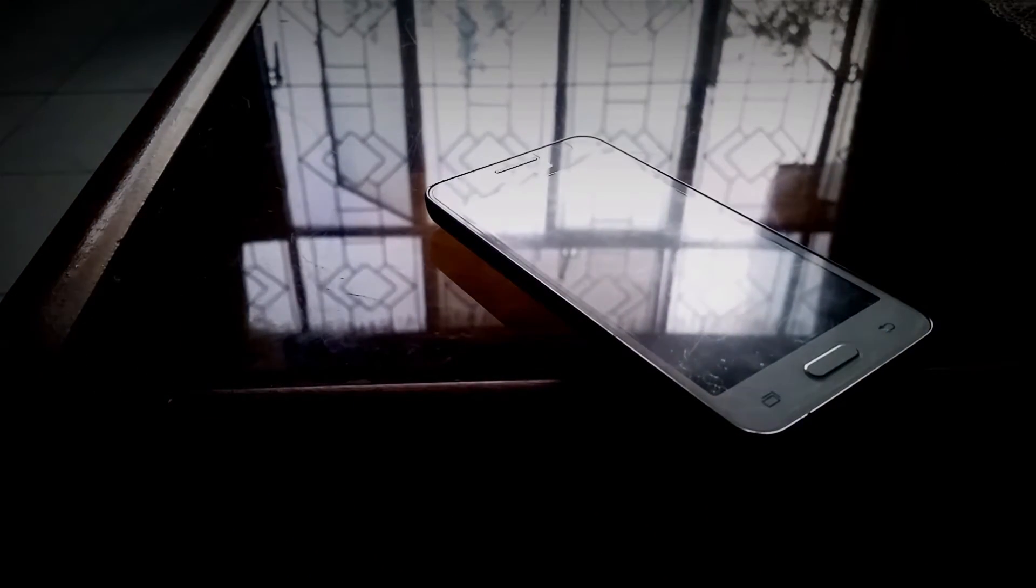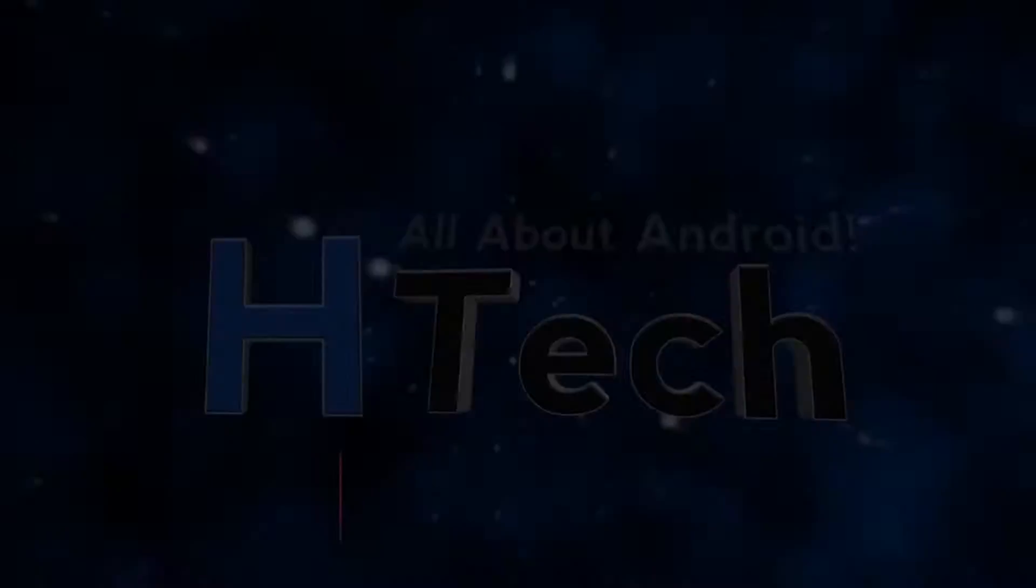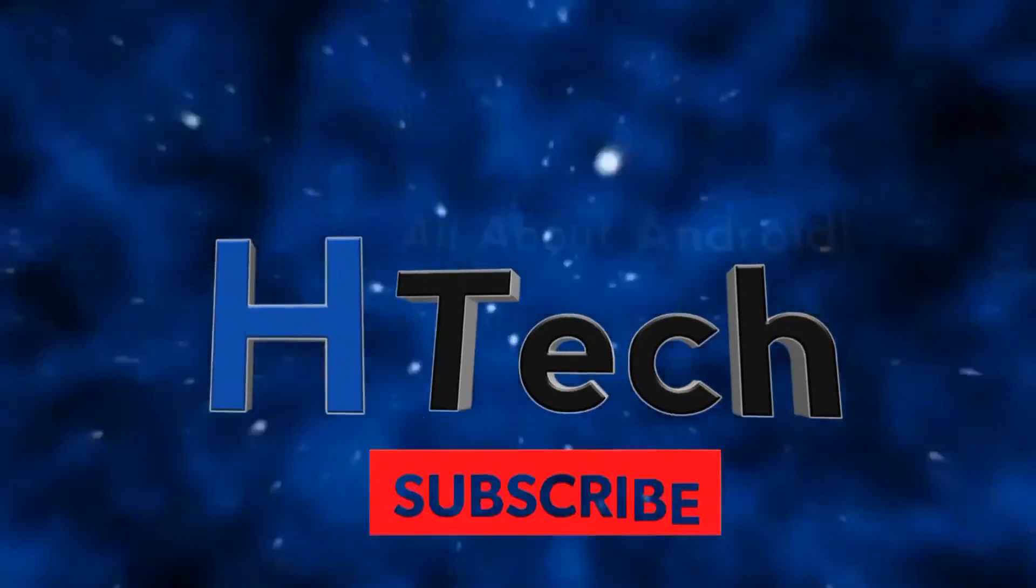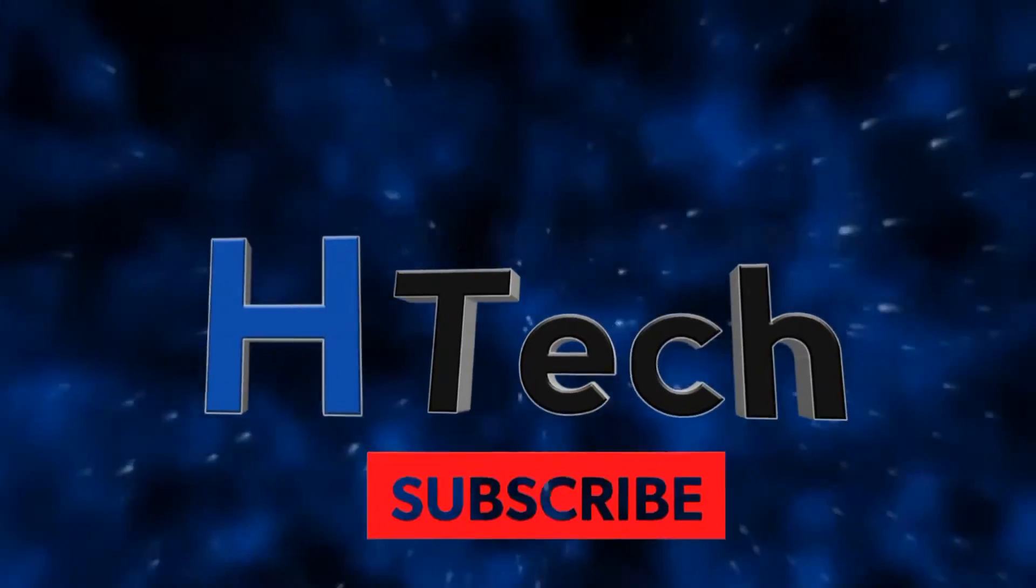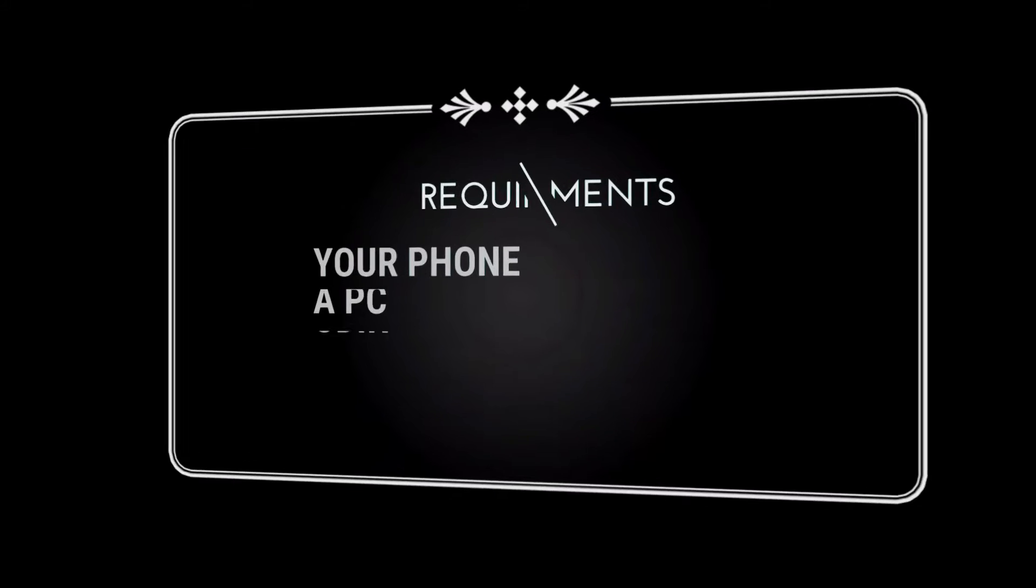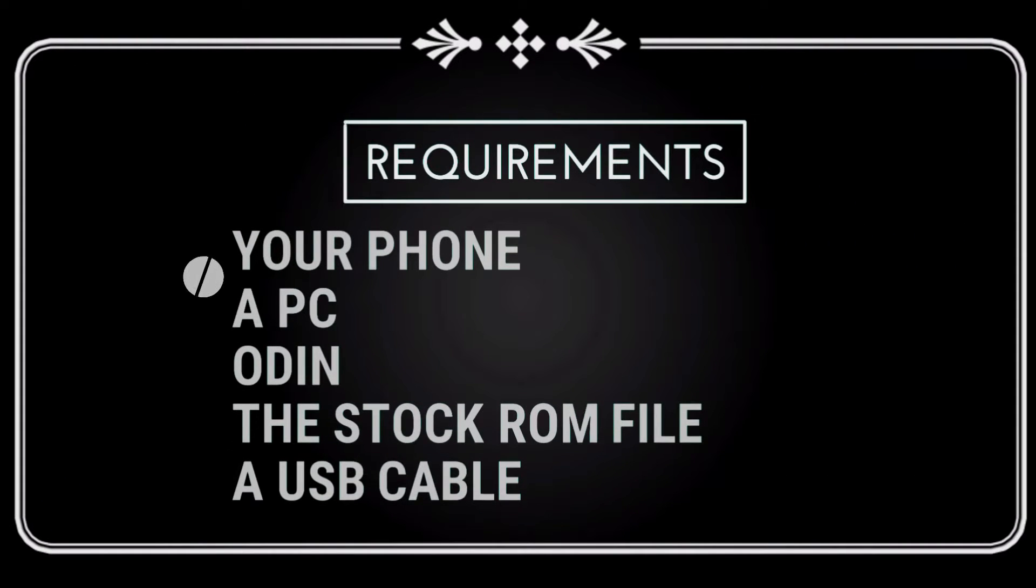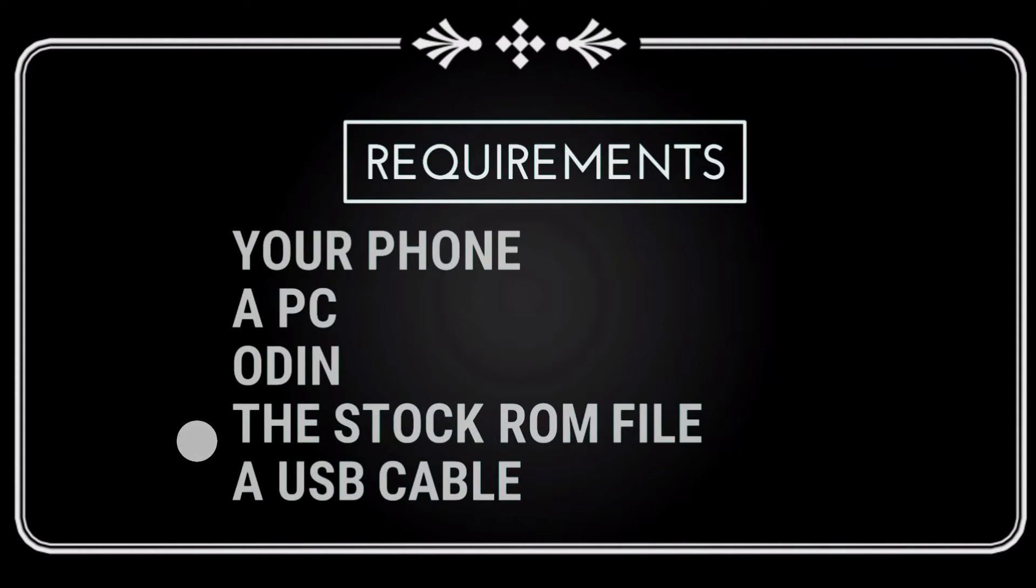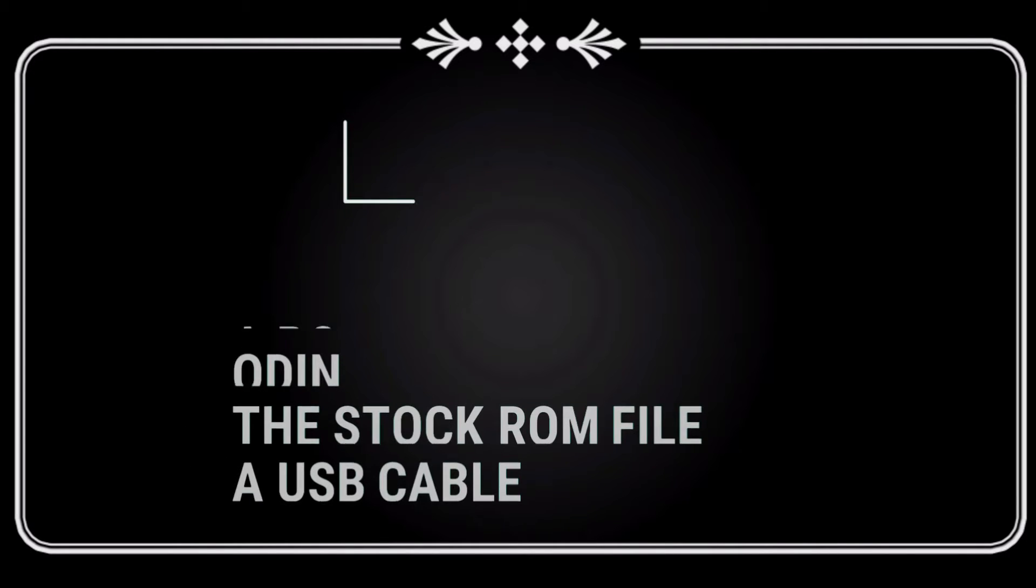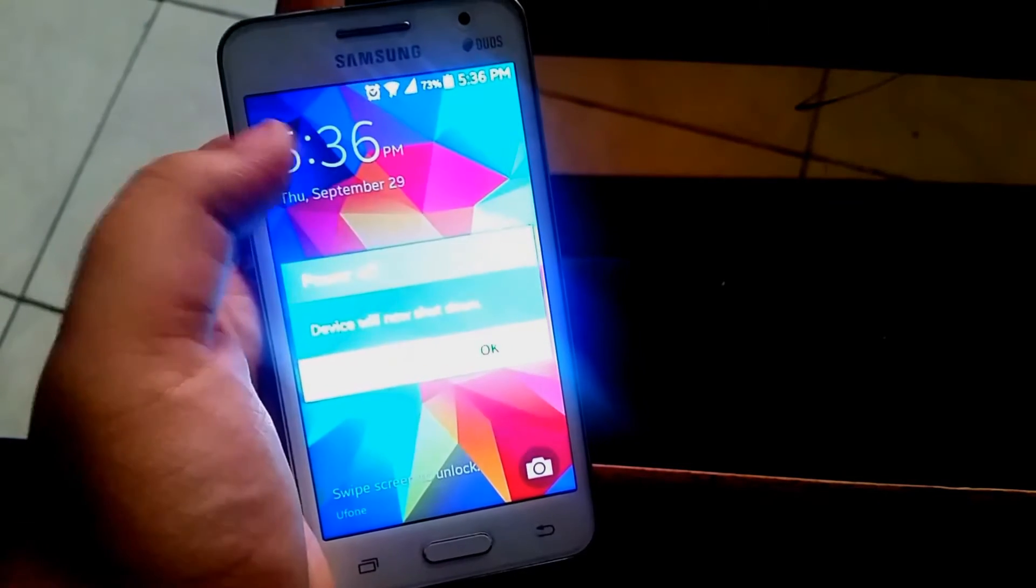So without further ado, let's get right into it. For this installation you're going to need your phone, a PC, Odin, the stock ROM file, and a USB cable.